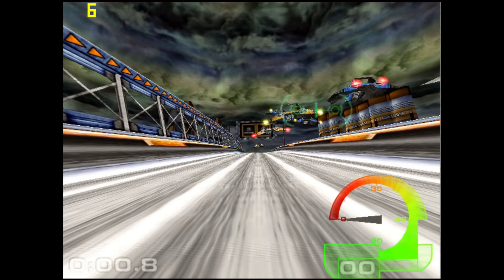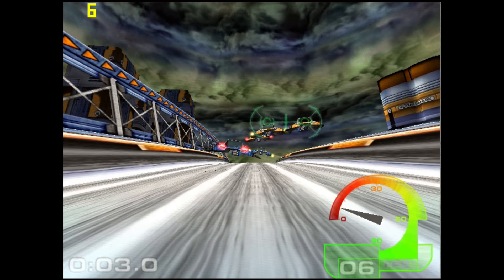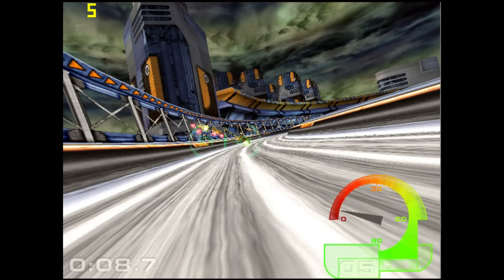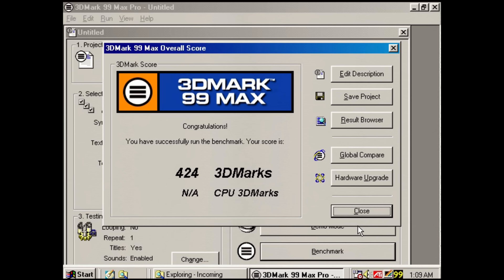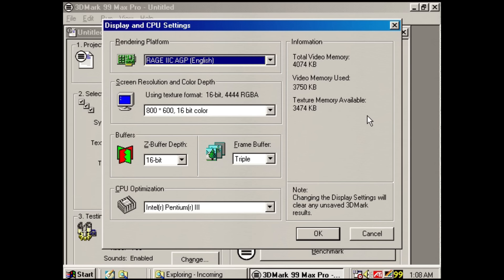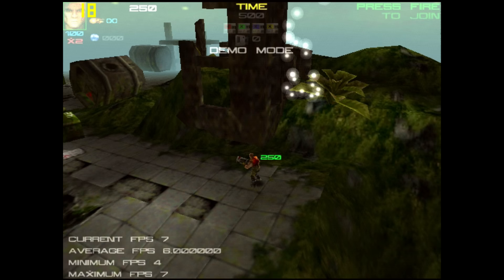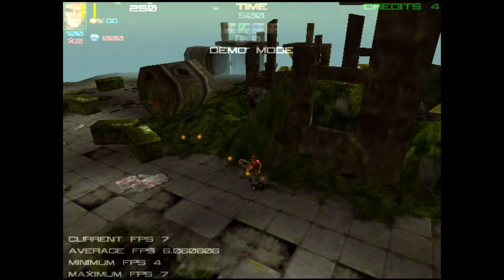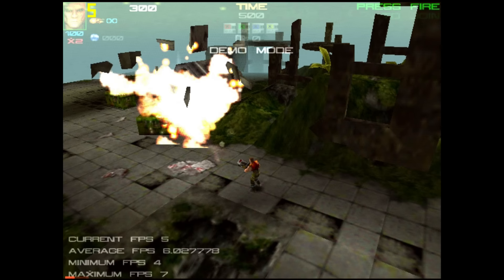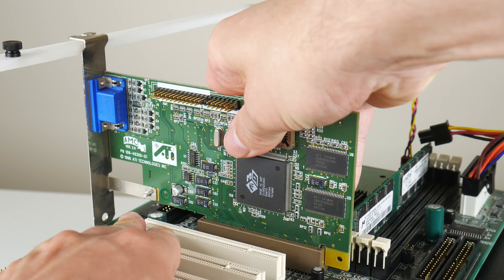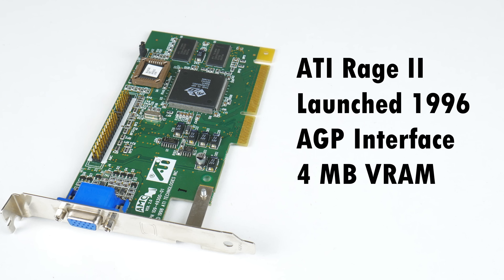When I first used the ATI Rage 2C, the performance turned out to be very basic. Here we have 3DMark 99 Max running in the background and we got a score of only 424, at only 640x480 because this video card cannot handle higher resolutions. 3D games also don't run that well. Here we have Expendable and it's just too much for these video cards. But as I continued testing other aspects of this card, I found that it has a few interesting things going for it.